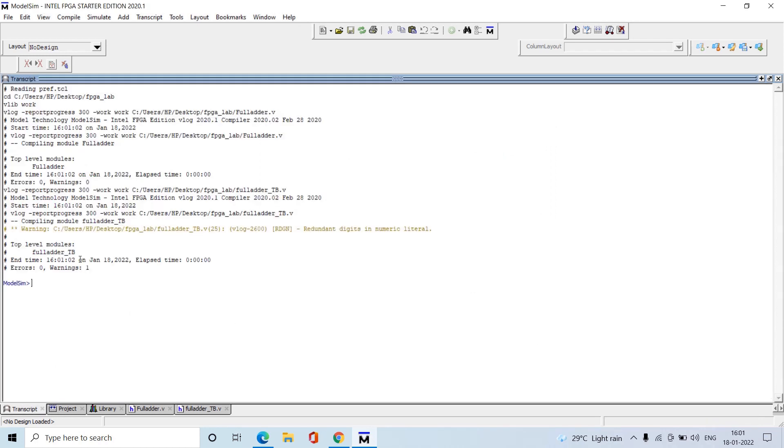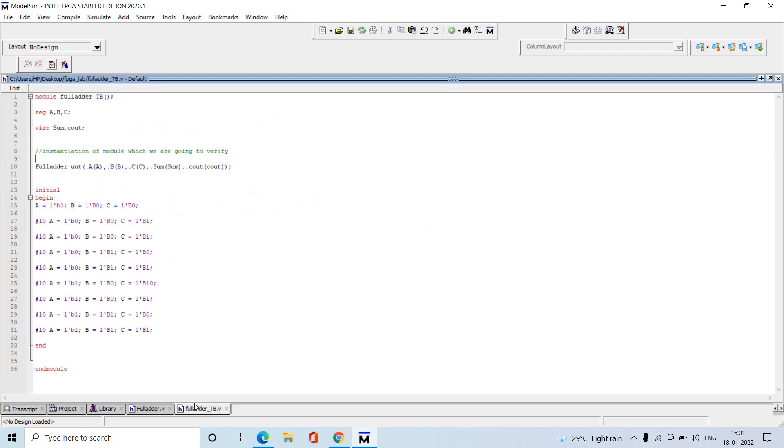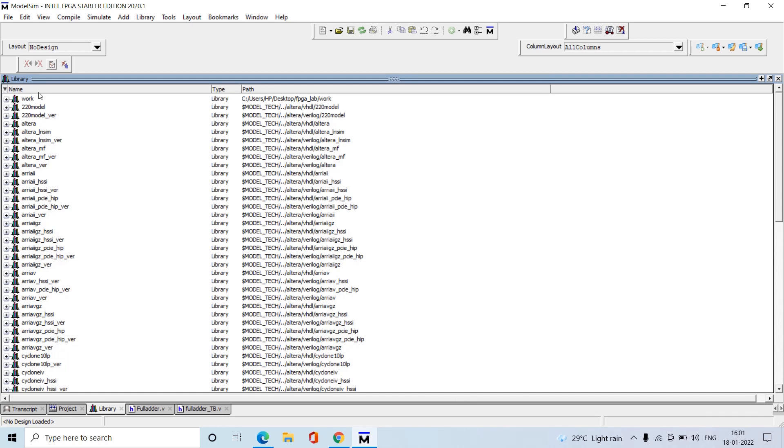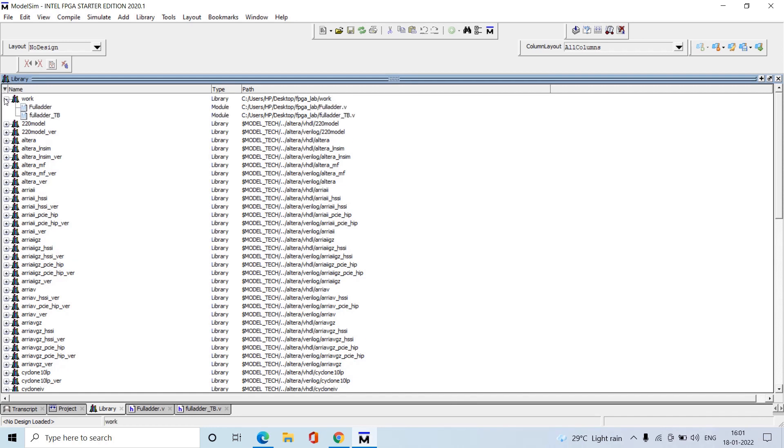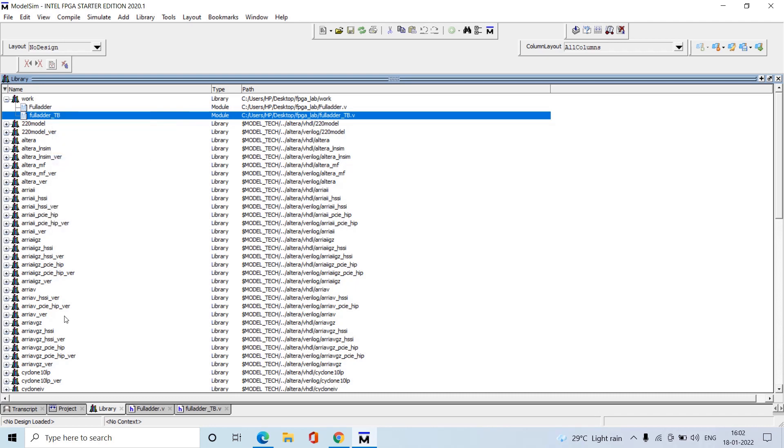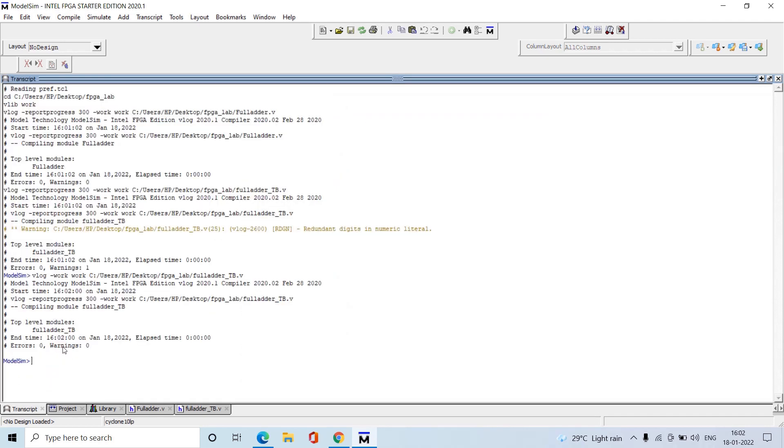Open the transcript to see whether any errors are there - it's showing one warning here at the 25th line. We mentioned 1'D0, but the size should be in one bit format only. Save, then go to Library. It has created the work directory here - open it. Our files are here. We have some warning in the full adder test bench, so we need to recompile. Right-click and recompile, then check whether any errors exist. All errors are gone and warnings show zero.